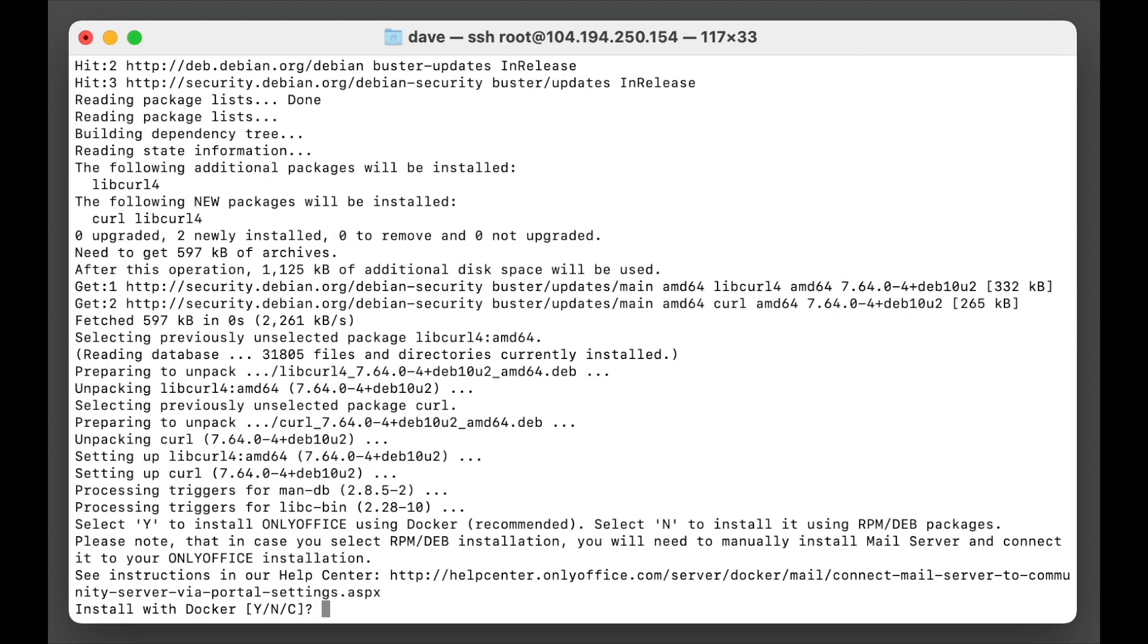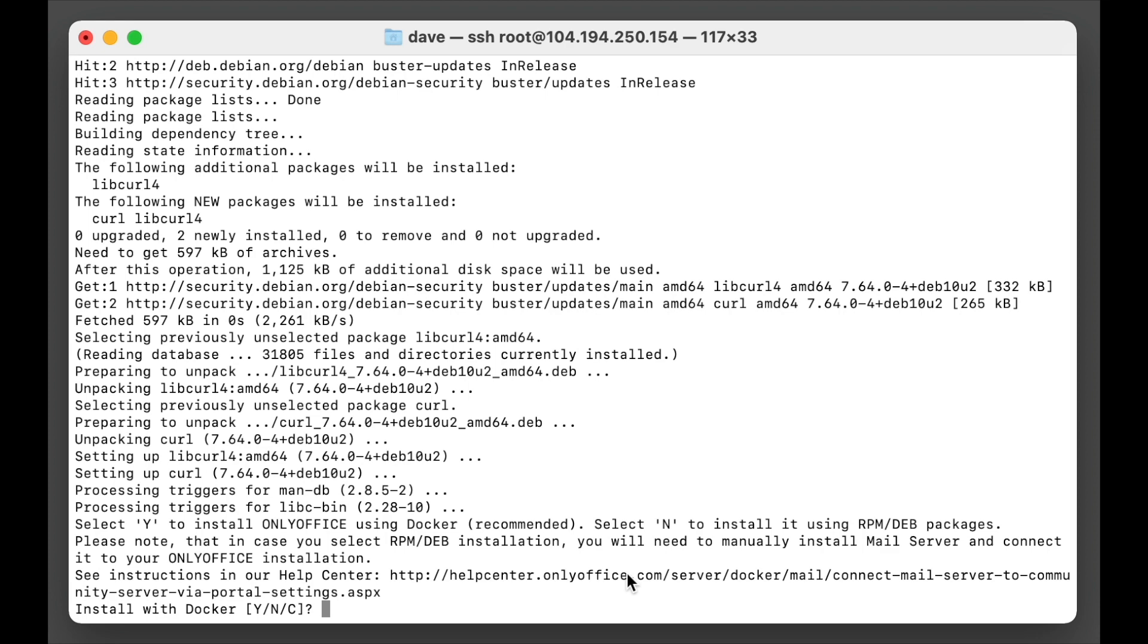Now it is going to ask you if you want to install it with Docker. Now you can do it, but since I don't want a mail server, and as you can see you'll need to install it manually if you do it through the RPM and Debian installation dependencies, I'm just going to go no because I don't really need a mail server and I would just prefer this machine to be dedicated to this specific task. So I'm just going to go no.